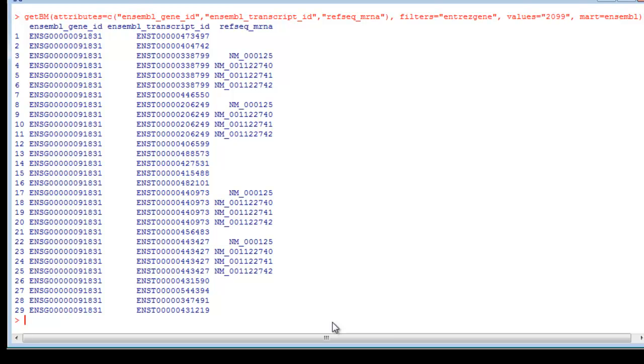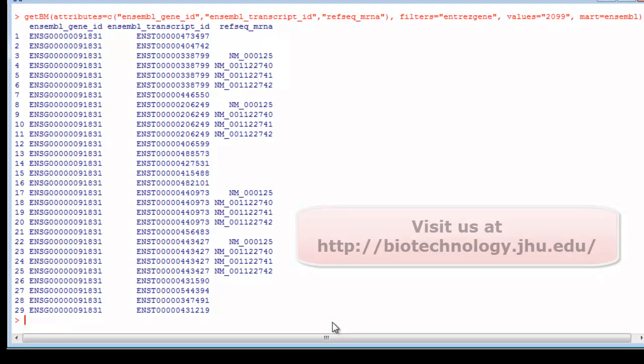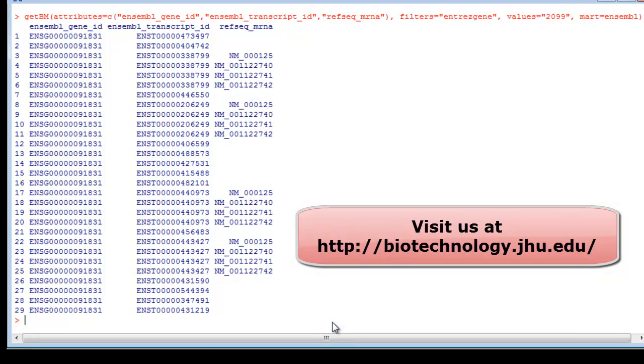Basically, anything you can do on the web server, you should be able to do using R. If you are a little bit more familiar with command line work, this might be a simpler way to go. I hope you found this exercise helpful, and good luck using Biomart.